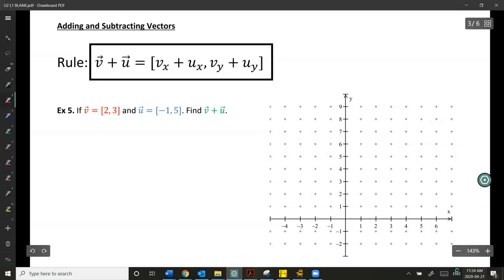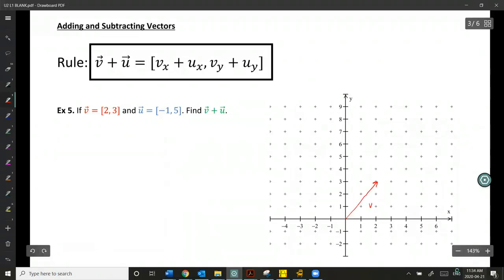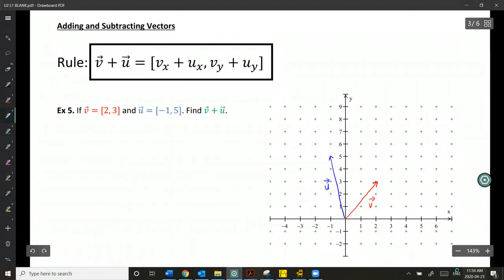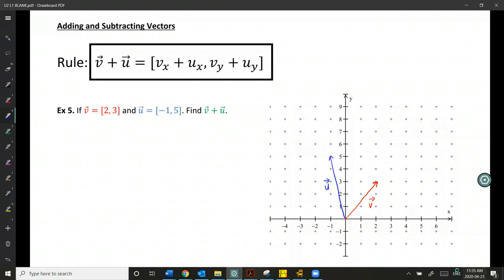Vector V starts at (0,0) and heads toward (2,3) — there's our vector V. And vector U is [-1, 5]. Now, if I want to do V plus U, I want those vectors to be added in a tip-to-tail method. So I translate vector U so that its tail starts where the tip of vector V ends.